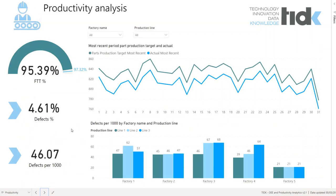On the third tab it presents us a detailed analysis of productivity. We can analyze key indicators, which include First Time Through — a KPI that measures production efficiency, availability, and quality. It is a percentage that places the number of units without defects or rework against the total units produced in the production process or value stream.